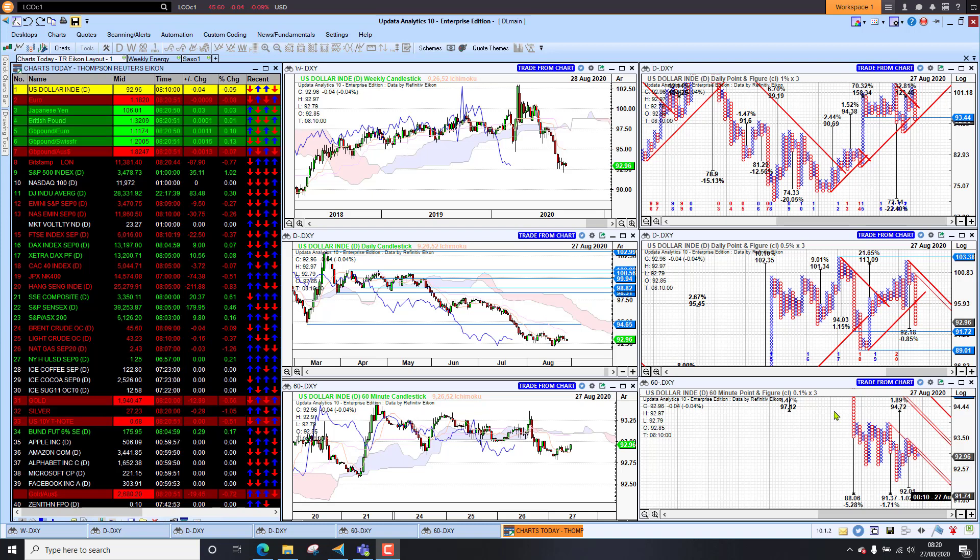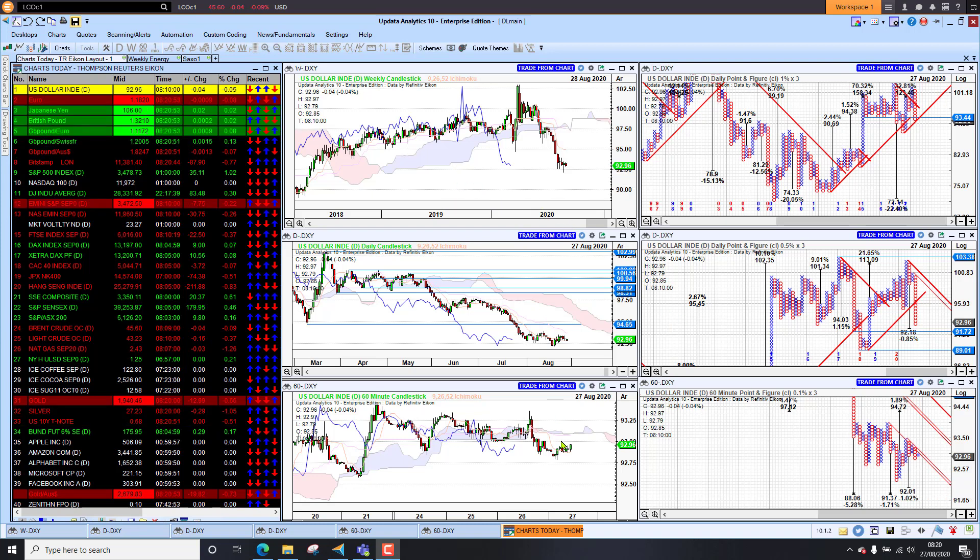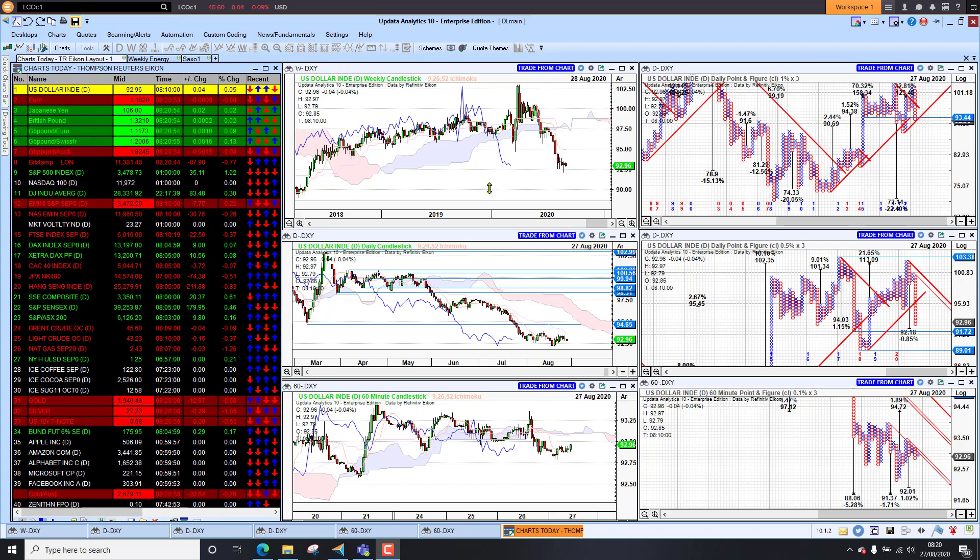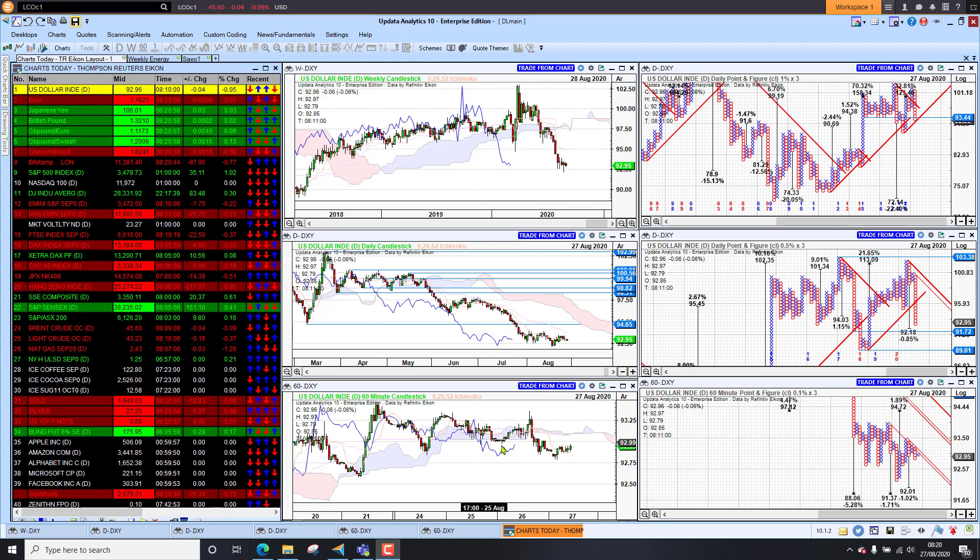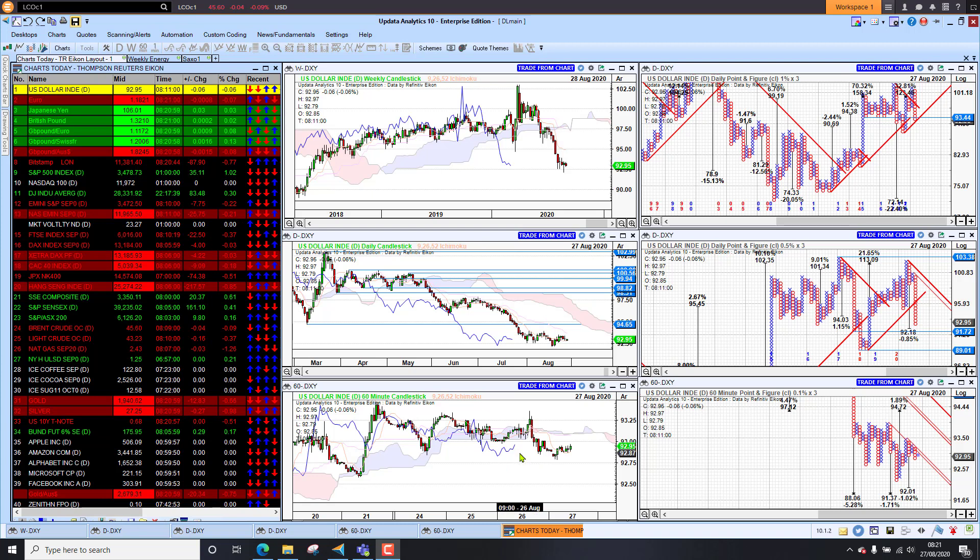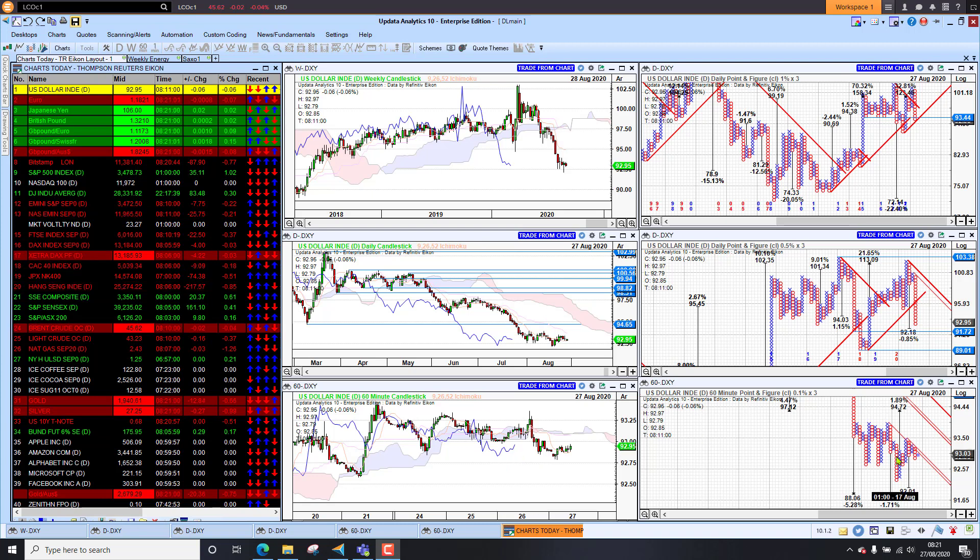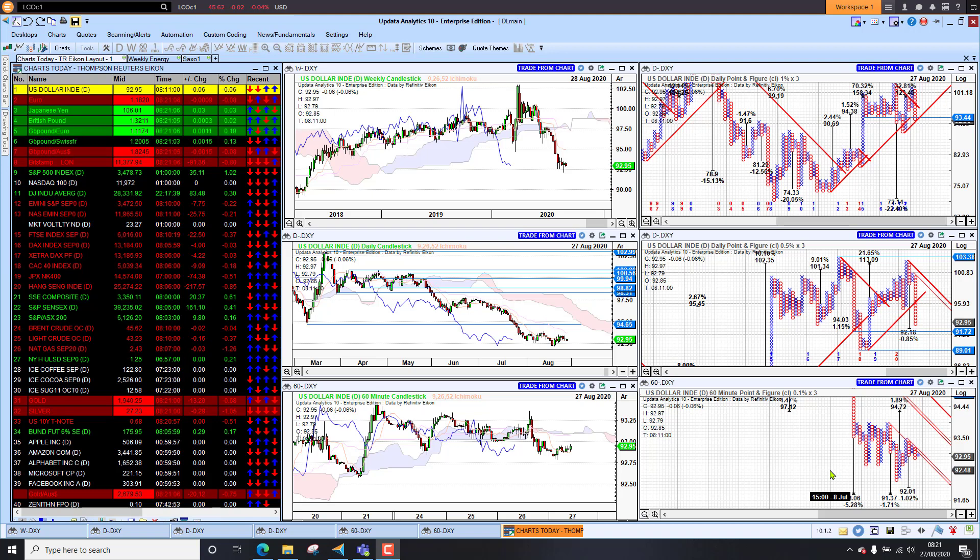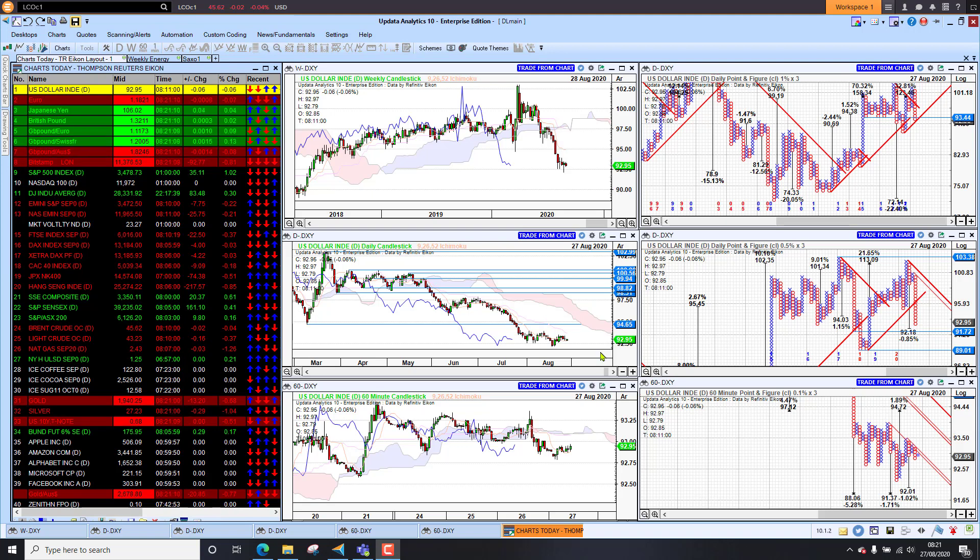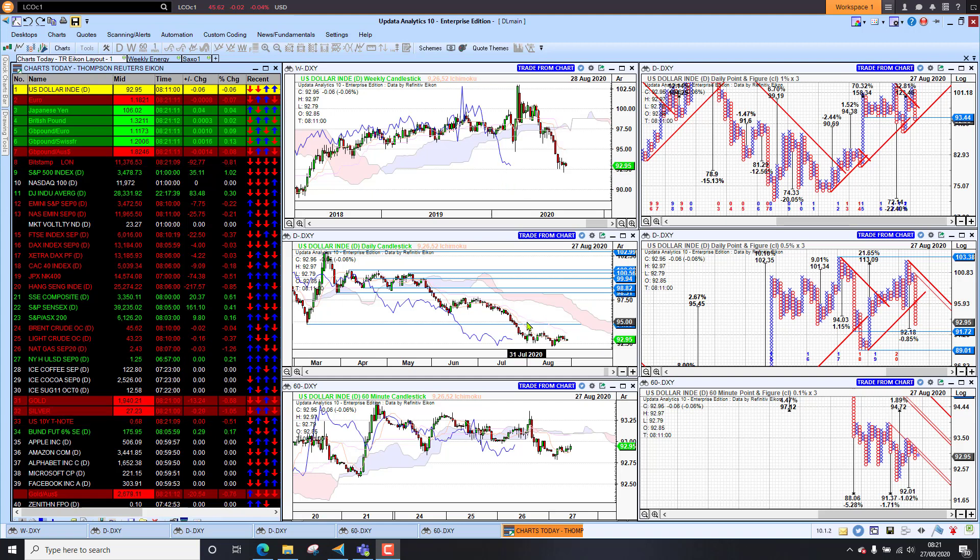We start by looking at the dollar index. We see here we're still bearish on the long and medium term charts. The short term chart we're slightly in bearish territory with these downside targets hanging over us. Bond yields is really the major reason for this and we'll take a look at bond yields in a moment. But the interesting thing is we're still bearish on the dollar with these downside targets hanging over.